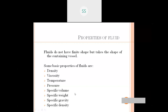The next topic is specific gravity. Specific gravity is the ratio of the specific weight of a given fluid to the specific weight of the standard fluid. Since it is the ratio of two specific weights, it has no unit.